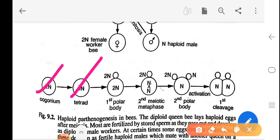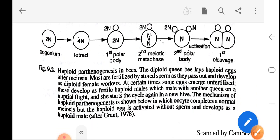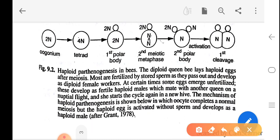The oogonium with 2n, after the first meiotic division produces a primary oocyte with 4n and a first polar body with 2n; the ovum consists of 2n. The second meiotic division produces n+n, and the second polar body consists of n chromosomes. Through activation or fertilization it becomes haploid. In the haploid parthenogenesis of bees, the diploid queens lay haploid eggs after meiosis; most are fertilized by stored sperm and develop as diploid female workers. At certain times, some eggs emerge unfertilized and these develop as fertile haploid males, which mate with another queen on a nuptial flight to start the cycle again in a new hive. The oocyte completes normal meiosis but the haploid egg is activated without sperm and develops as a haploid male (after Grant, 1928).